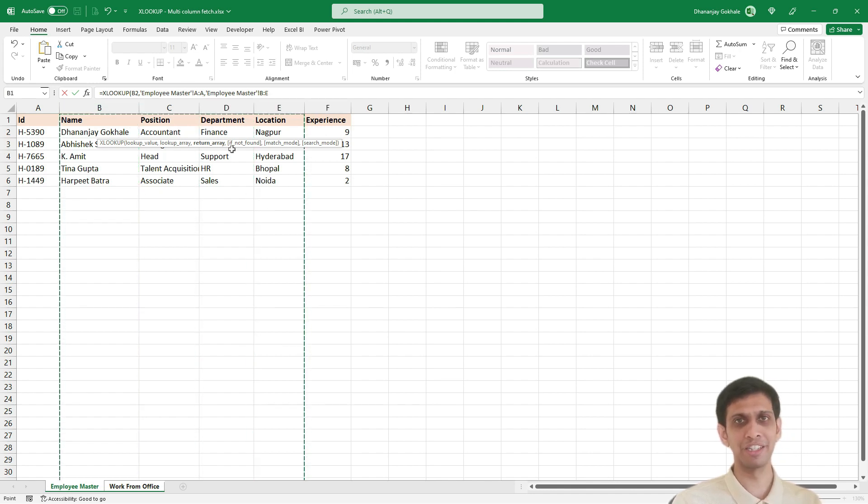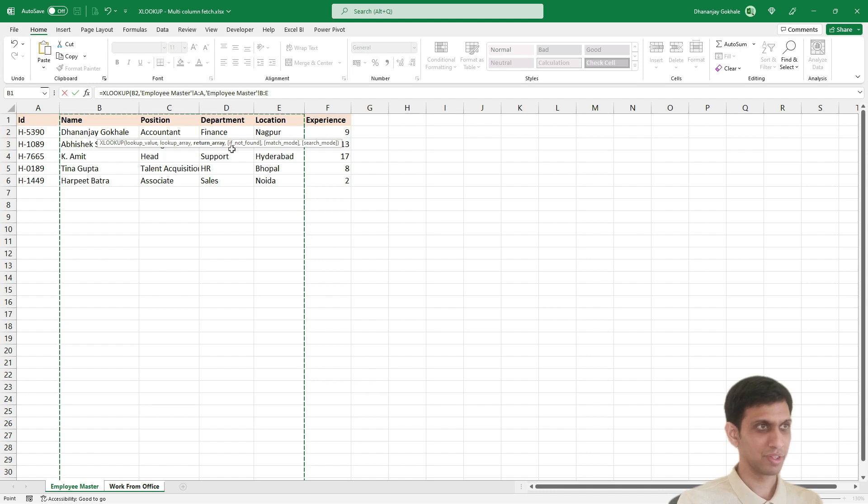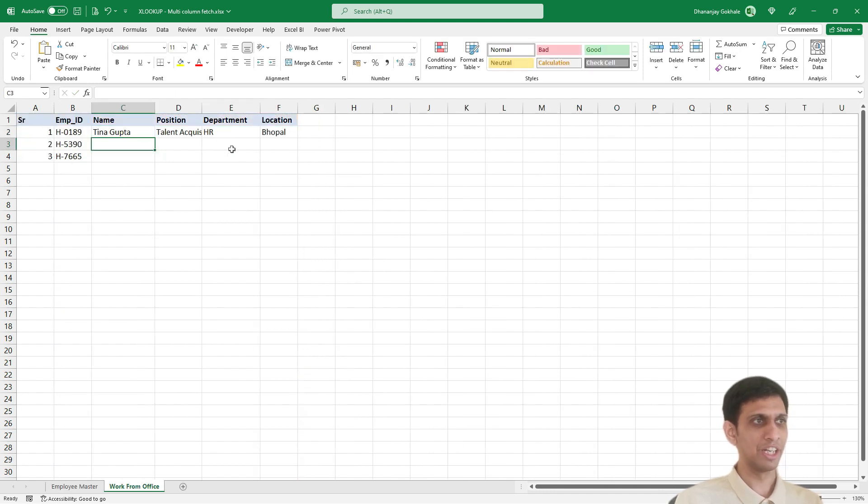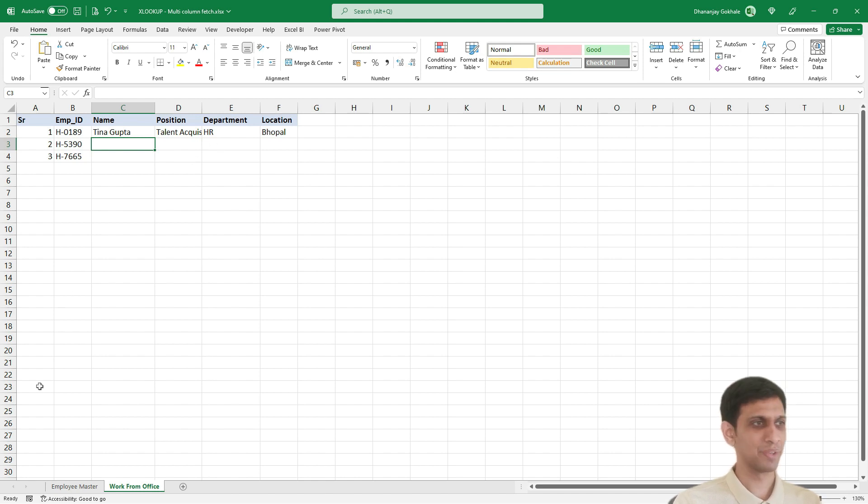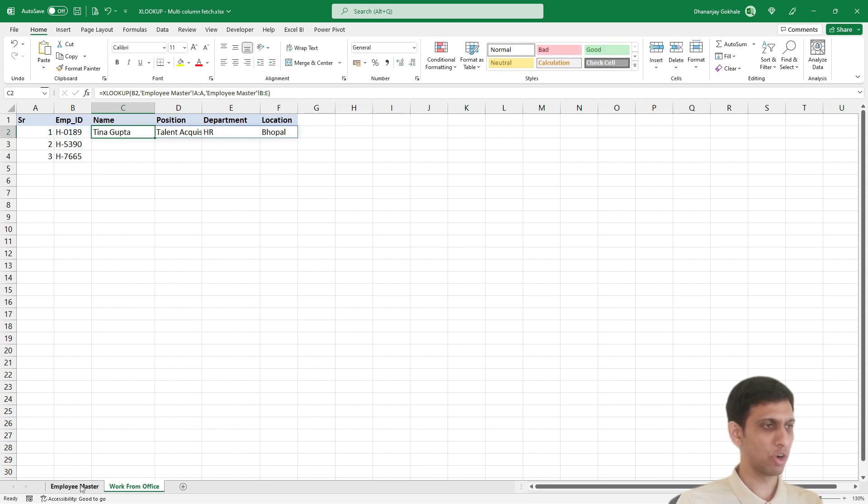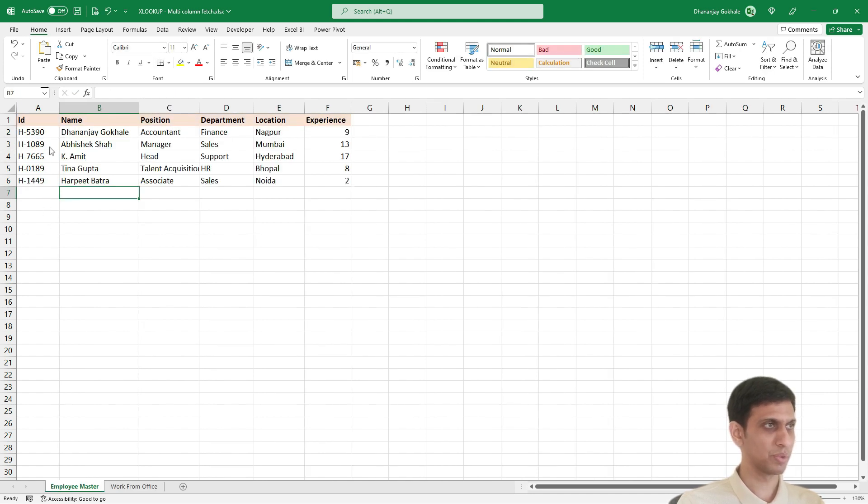B to E in the return range, then it would return all the selected columns. So basically what I did, I searched for this value, employee ID in column number A.